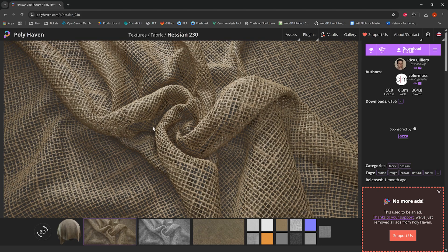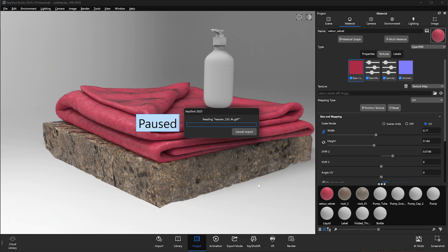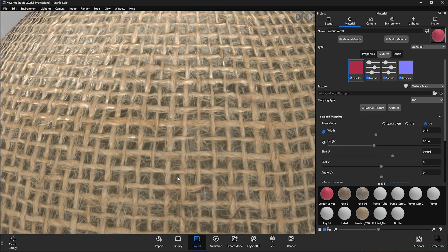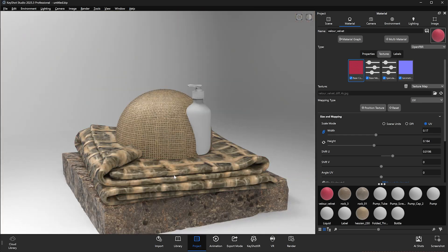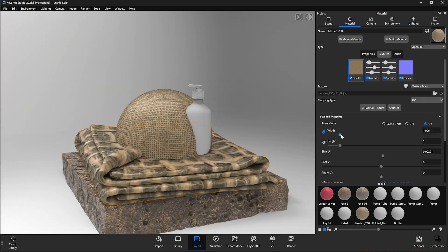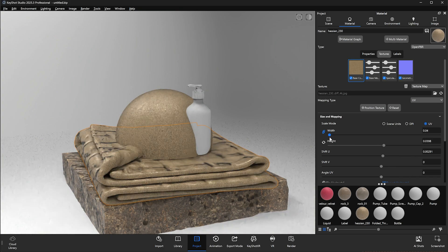We'll find another material, once again download and import the GLTF, and then apply it to the scene. This looks much better.